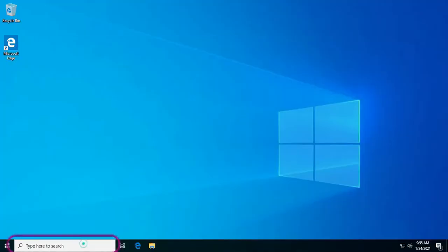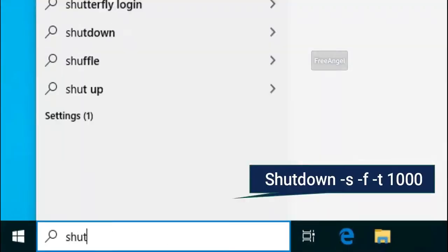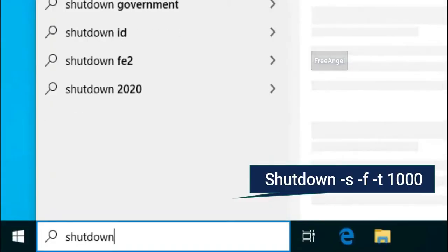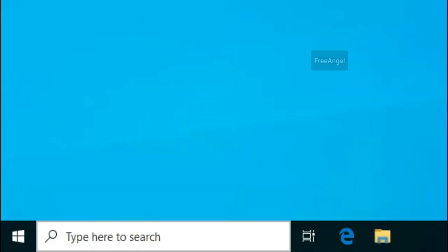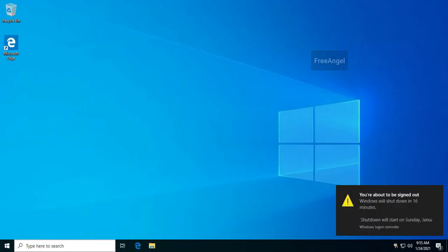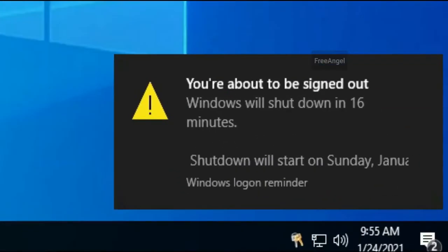To perform a timed forced shutdown, type in shutdown -s -f -t 1000. This will force shutdown your PC in 1,000 seconds waiting time. Setting it to 05 will shut down your PC after 5 seconds.